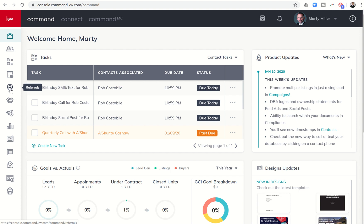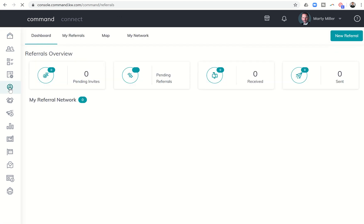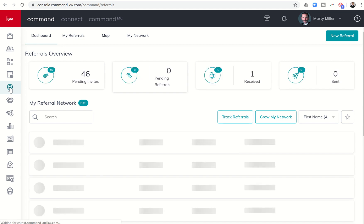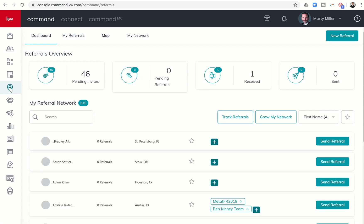So we're going to click on this referral icon. It looks like a map pin with somebody sitting right inside of that, and that's going to take us into the referral portion of our KW Command platform. We're automatically entered into our dashboard for our referral submenu.